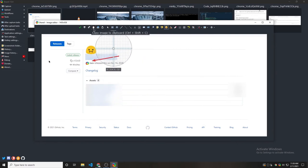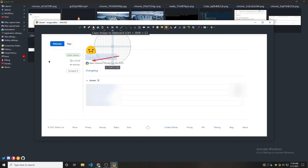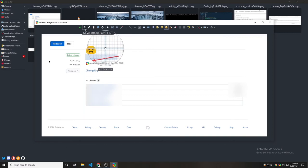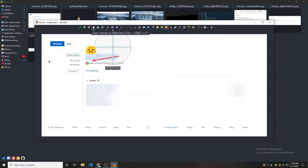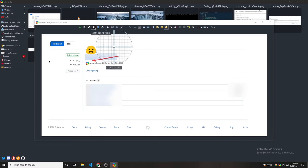You can copy this image using this clipboard icon here. Or you can save this image using this floppy icon here to the disk. I usually like to copy this image to the clipboard. But you can save it. So let's copy it.